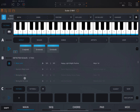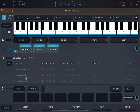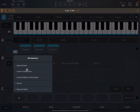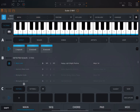What becomes really handy with the Progression Builder is also using the Shift key. Click on it and you'll see highlighted parts — these are areas where you can click to get additional options. For example, you can select all chords, convert to unison chord, convert all notes to unison chord, remove, or remove all nodes. Let's click Remove to remove that note.